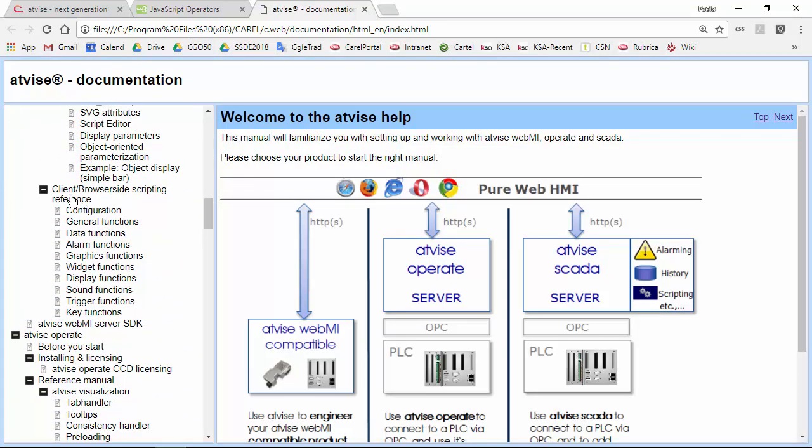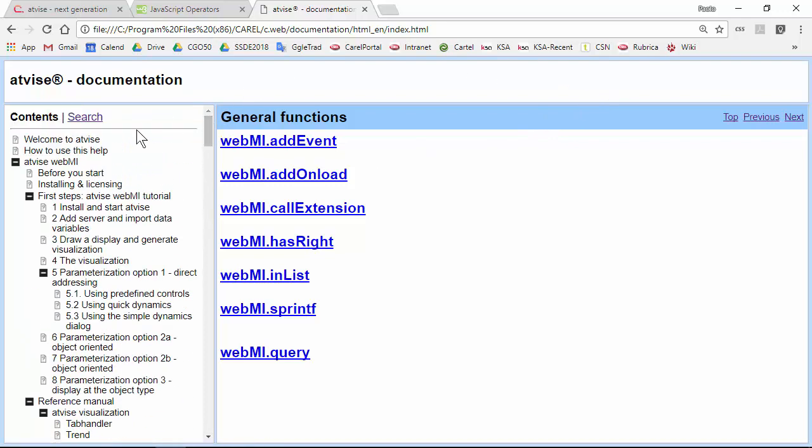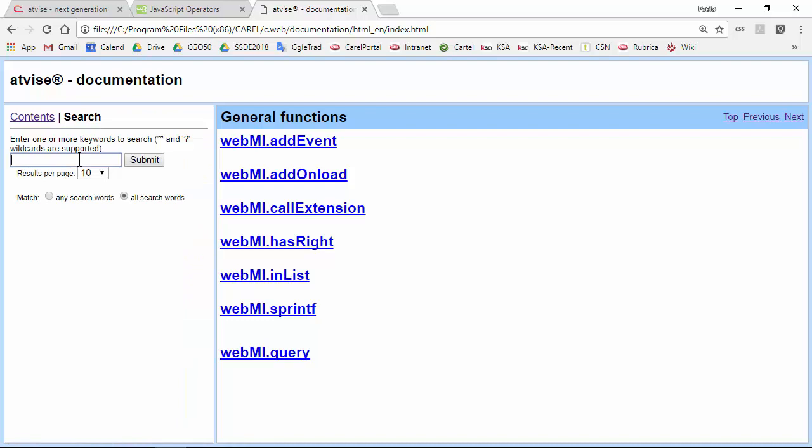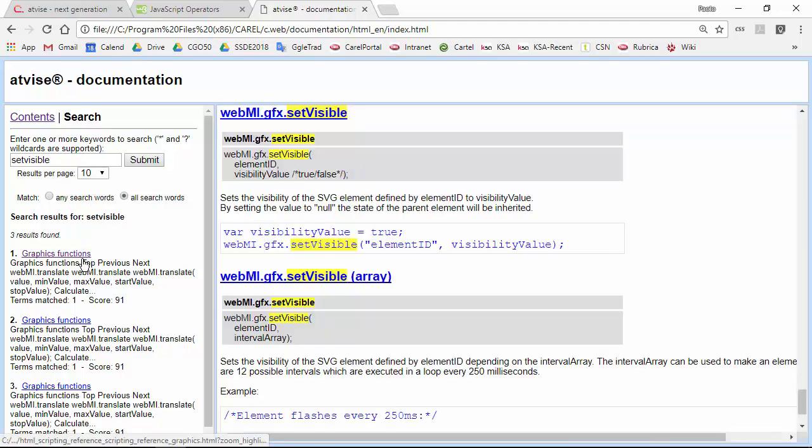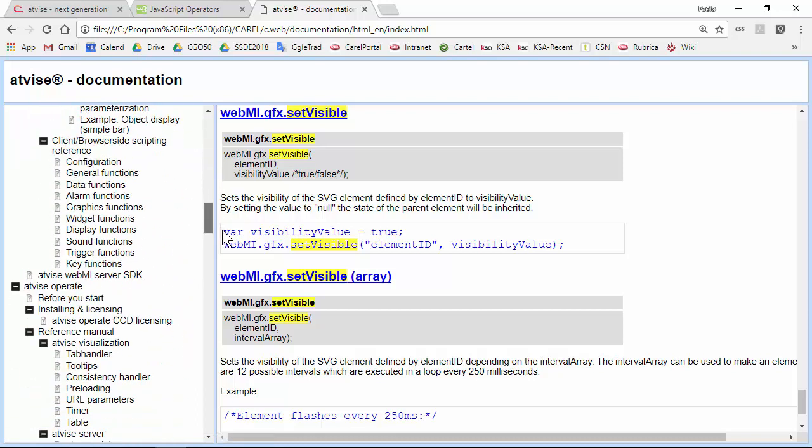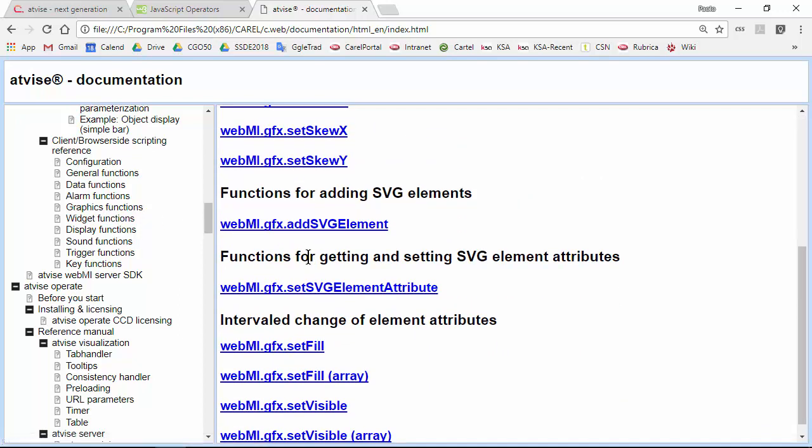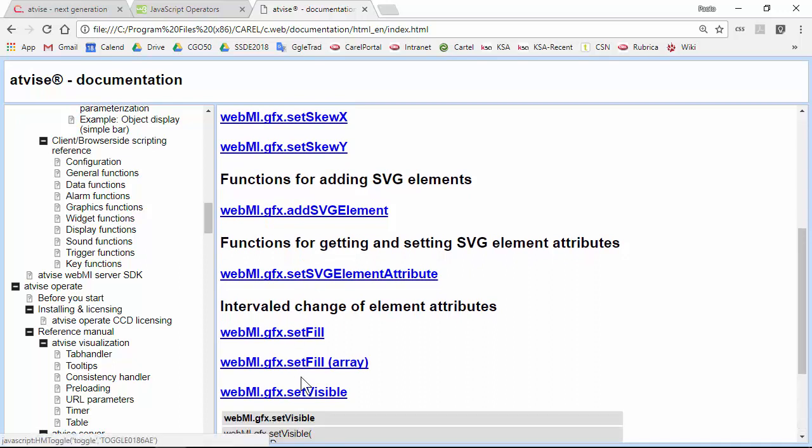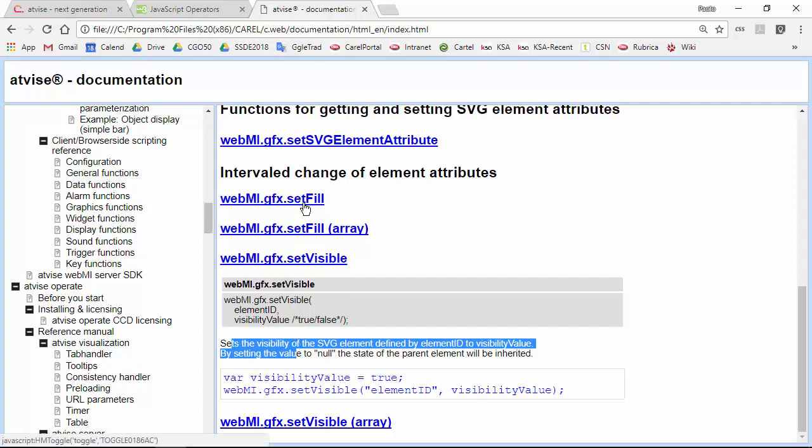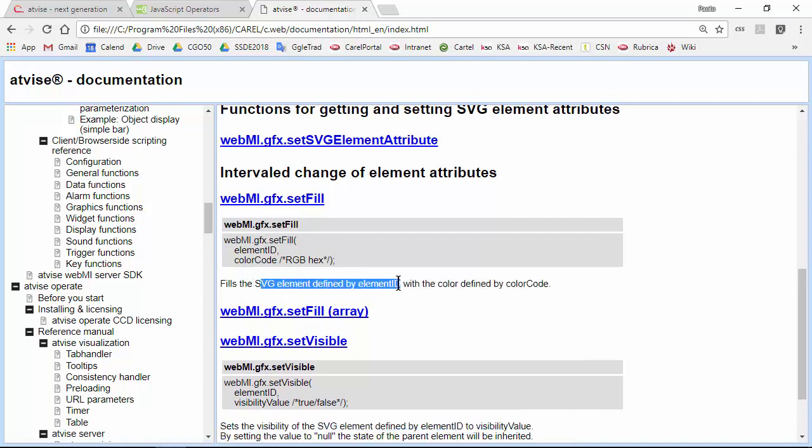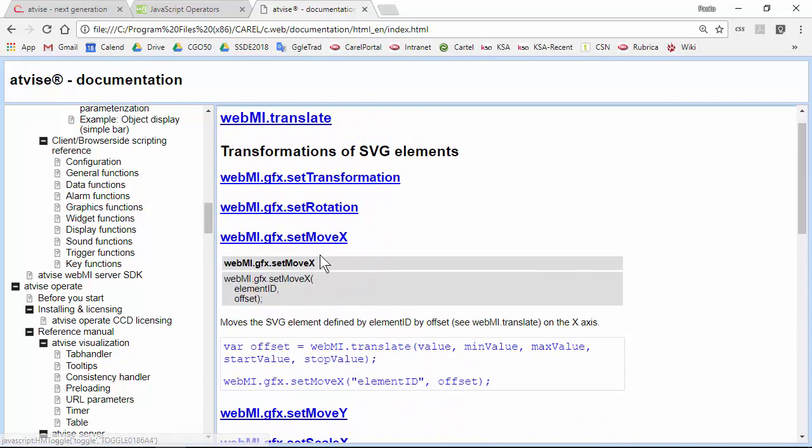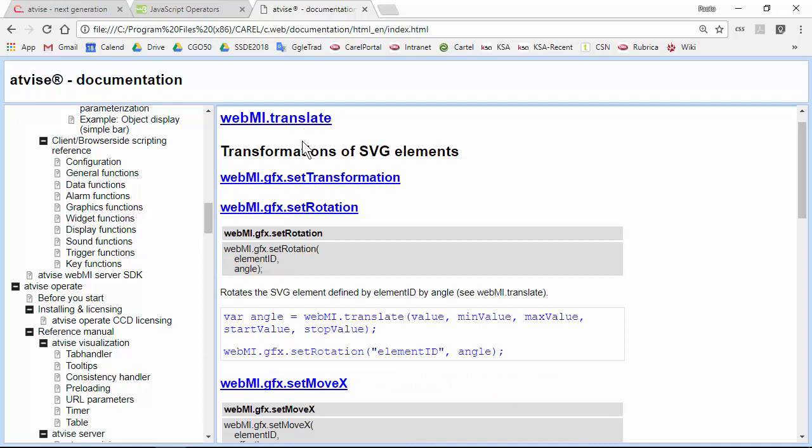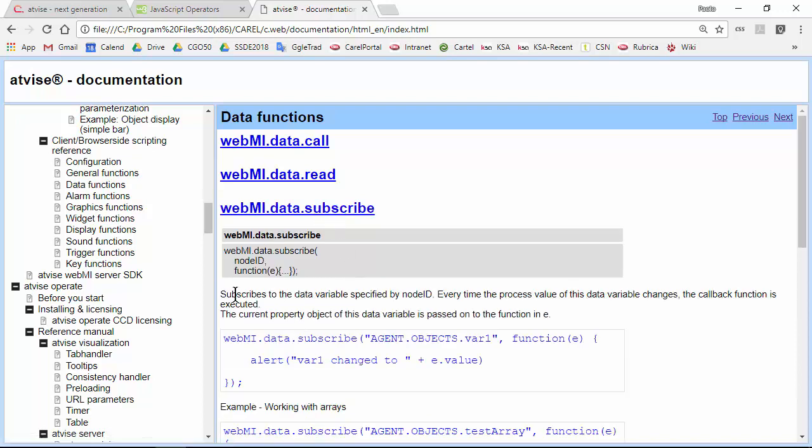In the client browser-side scripted reference, you can search by function name. For example, set visible to change visibility. So far we saw set visible for visibility changes, set fill to change SVG element colors, set move in one of the widgets for rotation, and data subscribe to read the variable we indicate.